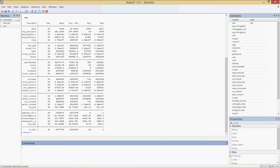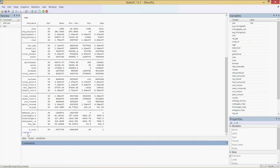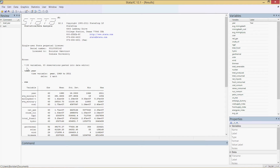There it is — all of our variables. The number of observations is always 63 because we're dealing with 63 years, 1949 to 2011. We see mean, standard deviation, minimum, and maximum. Not all of them fit on one screen; click the 'more' button to expand. We have about 35 variables right now, and we're going to have way more than that by the time we're done.